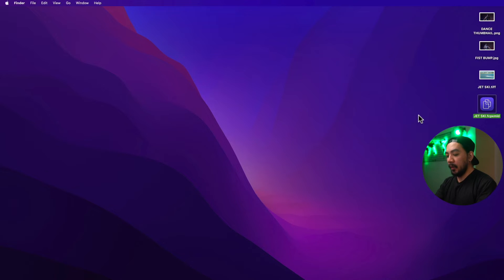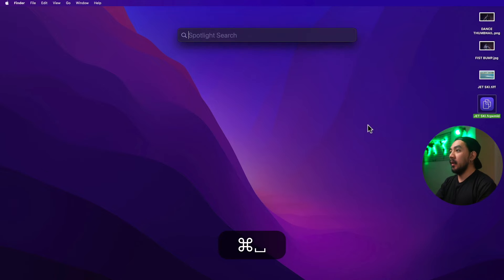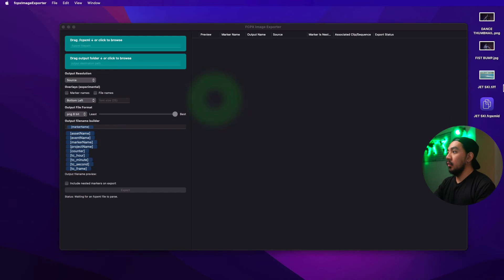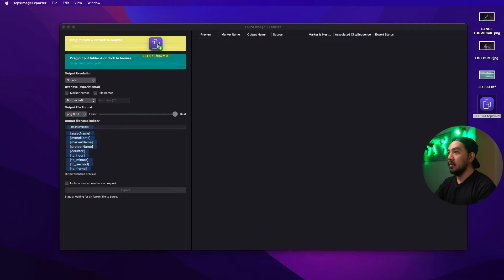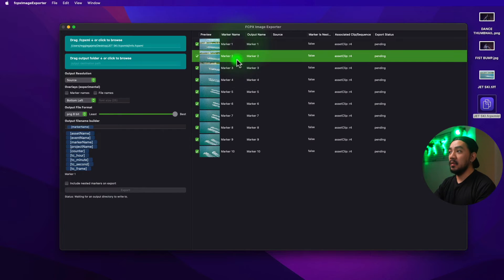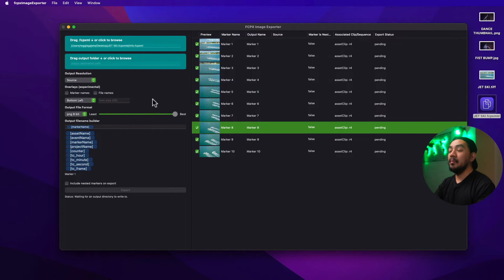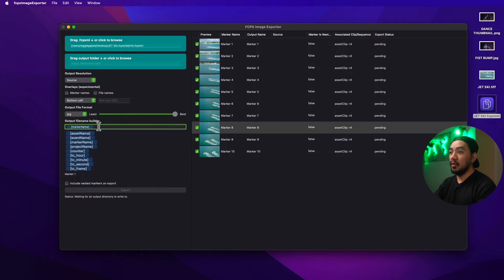On the desktop you now have your XML file. Open FCPX Image Exporter — use Command+Spacebar to Spotlight search for it. Drag the XML into the app's box. Your images appear — you can select different output formats like JPEG, PNG, or TIFF. Let's use JPEG for now. You can also change the output file name if you want.